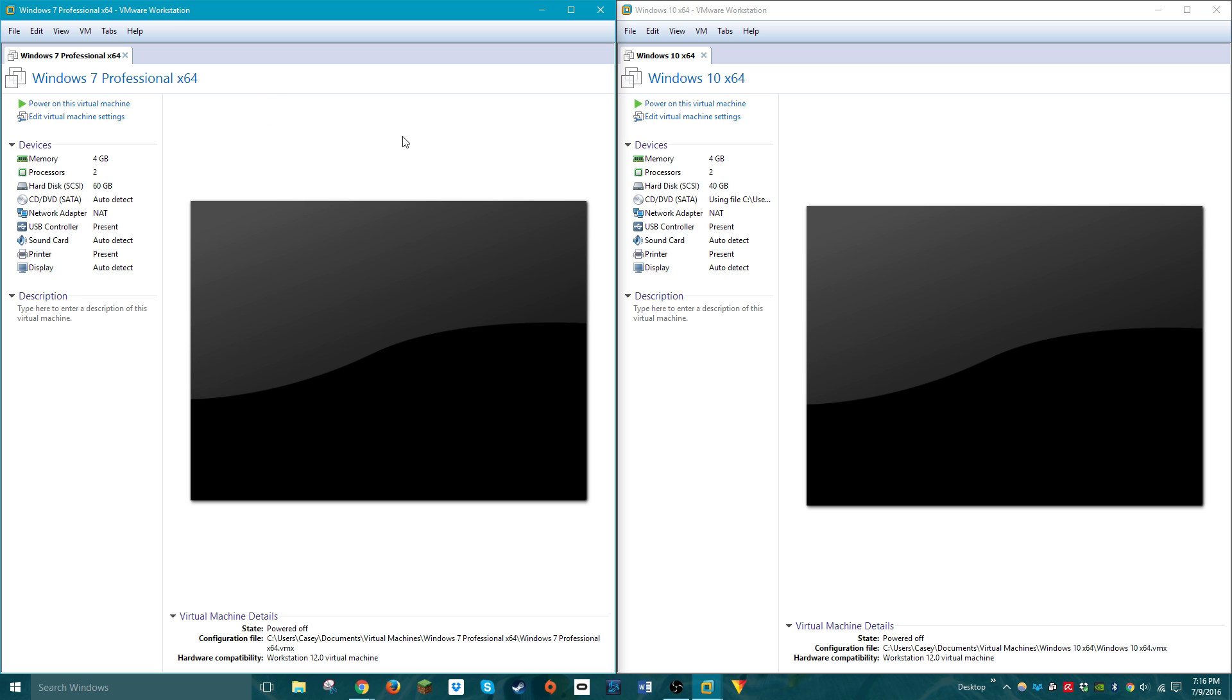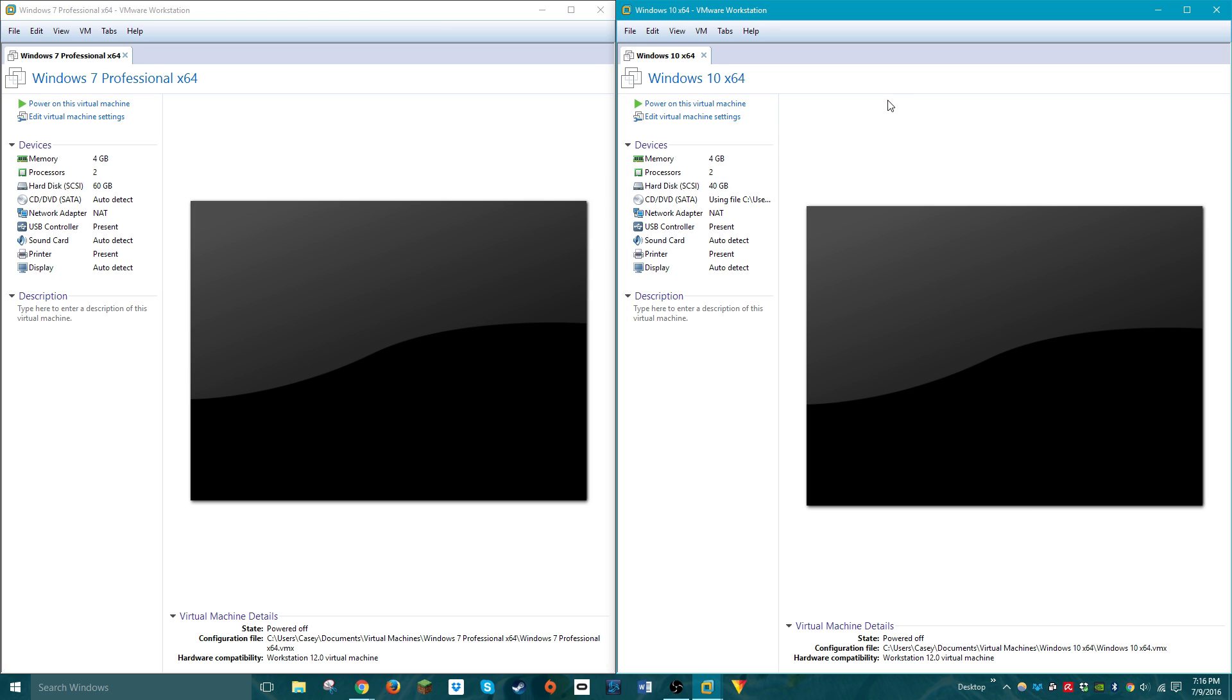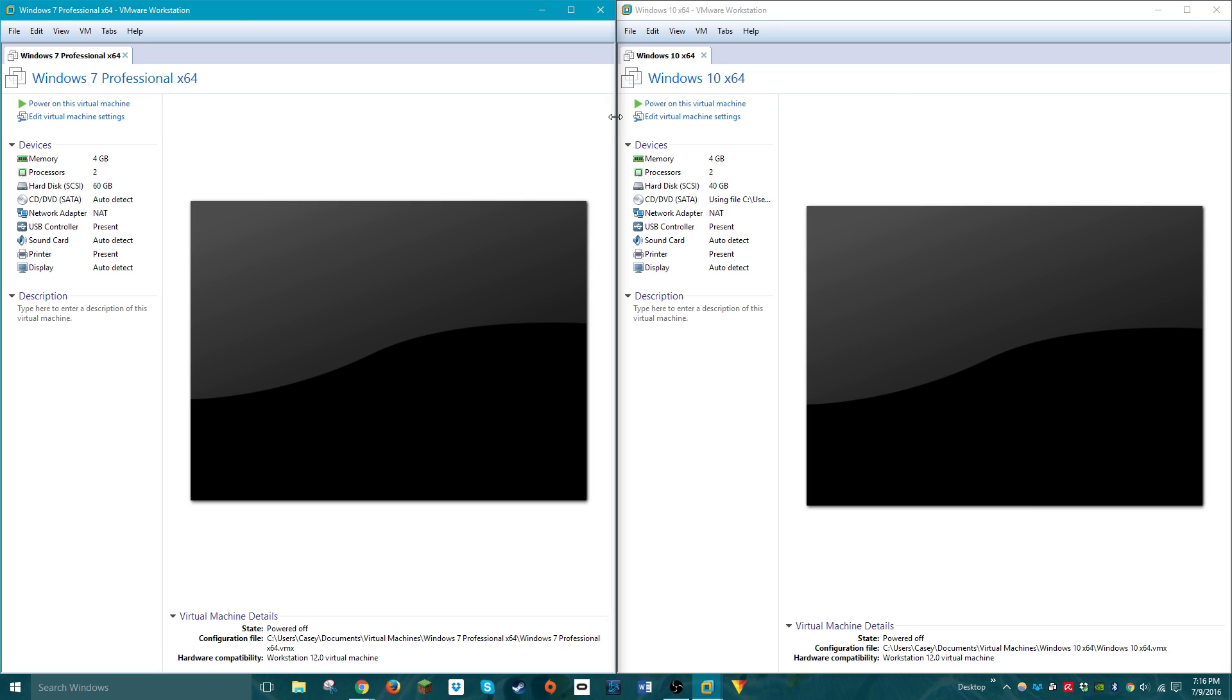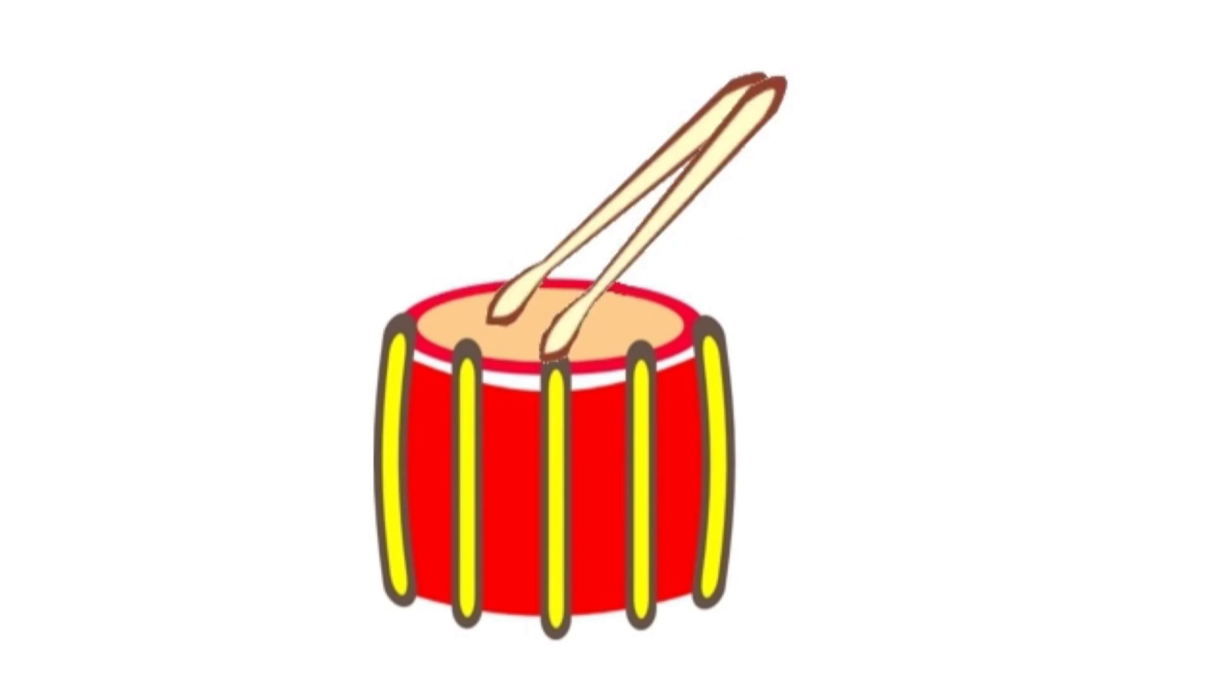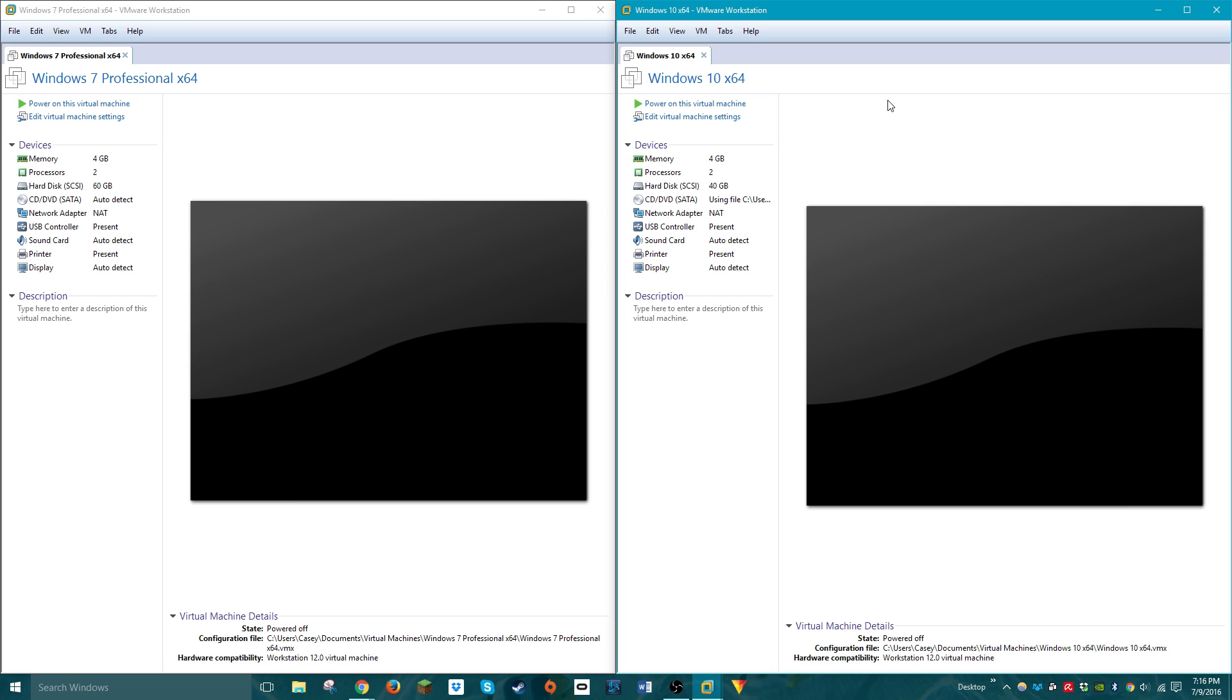And the minimum requirements for Windows 10 are, drumroll please, the exact same!